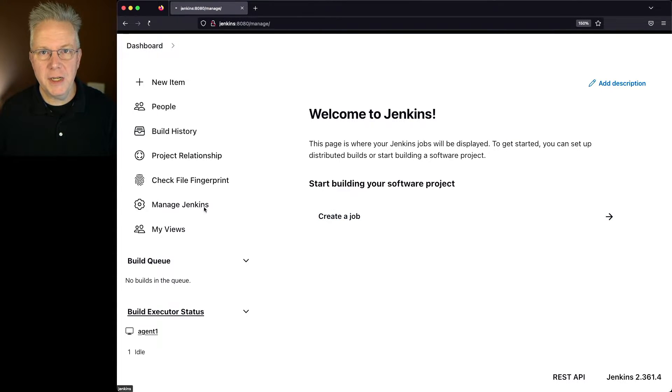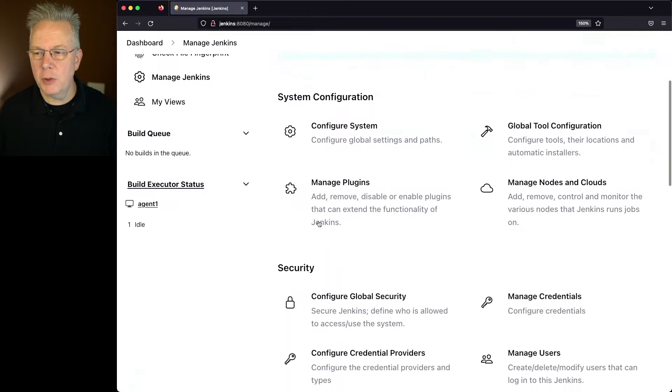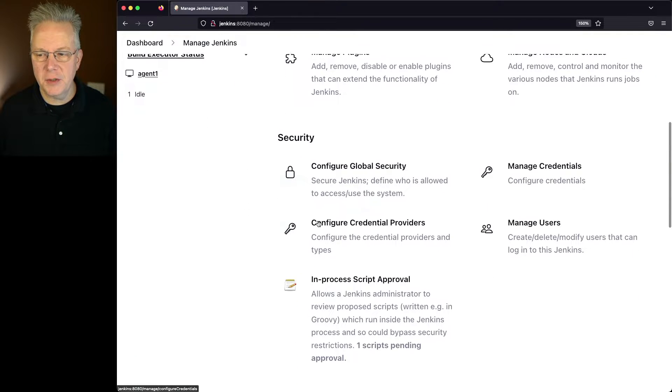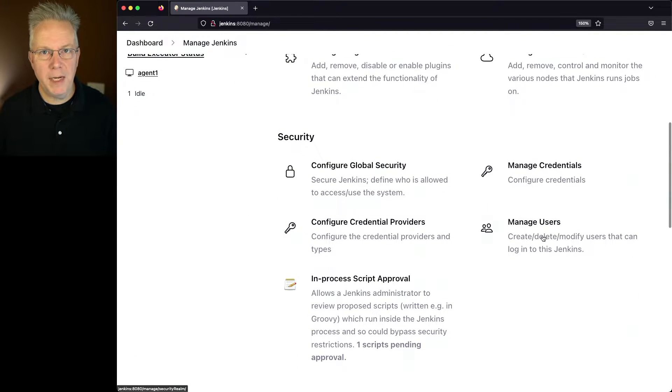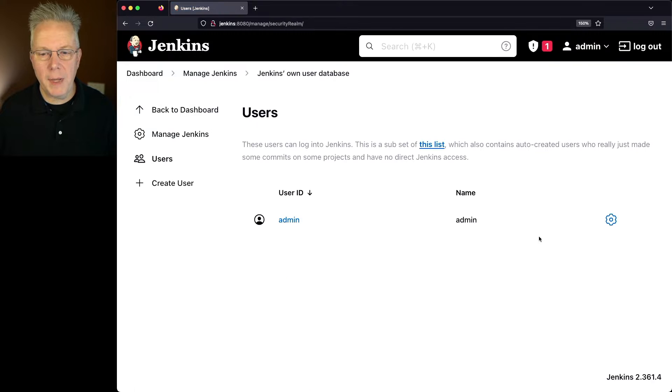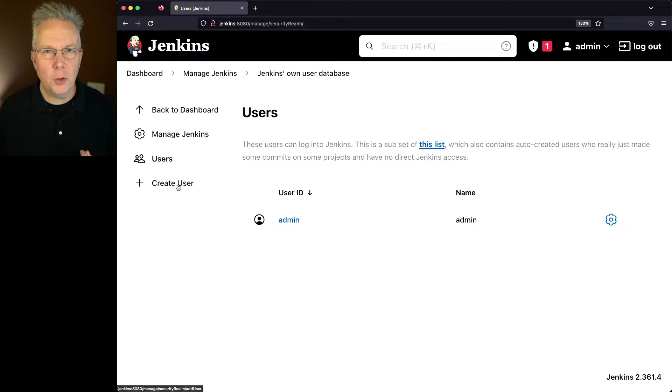So I'm going to click on Manage Jenkins, and then I'm going to look for the section that's called Manage Users. I'll go ahead and click on Manage Users, and let's click on Create User.